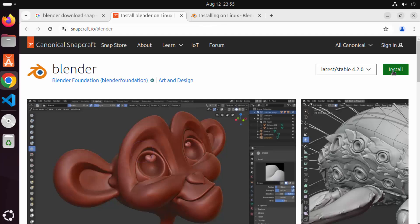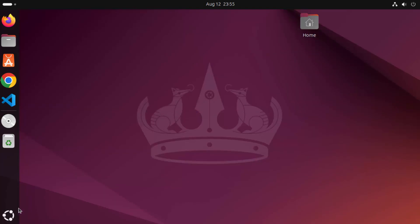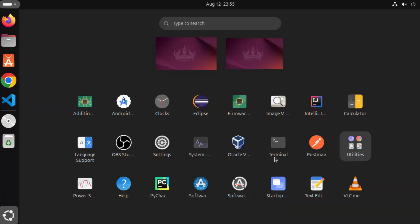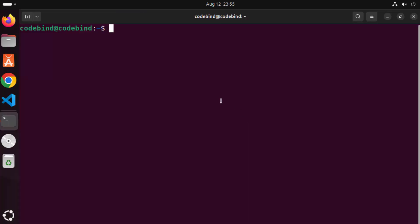So as I mentioned click on this install button, copy this command which is sudo snap install blender --classic and then open your terminal by clicking on show apps and then click on terminal option.